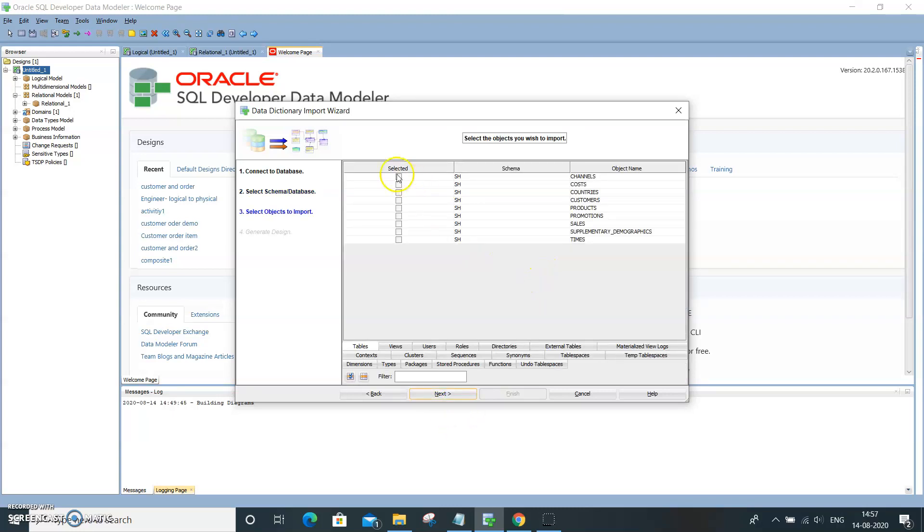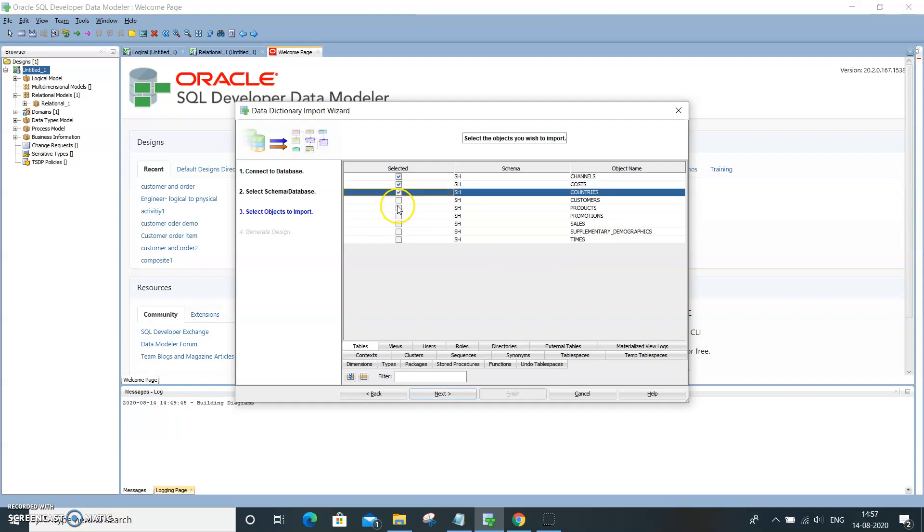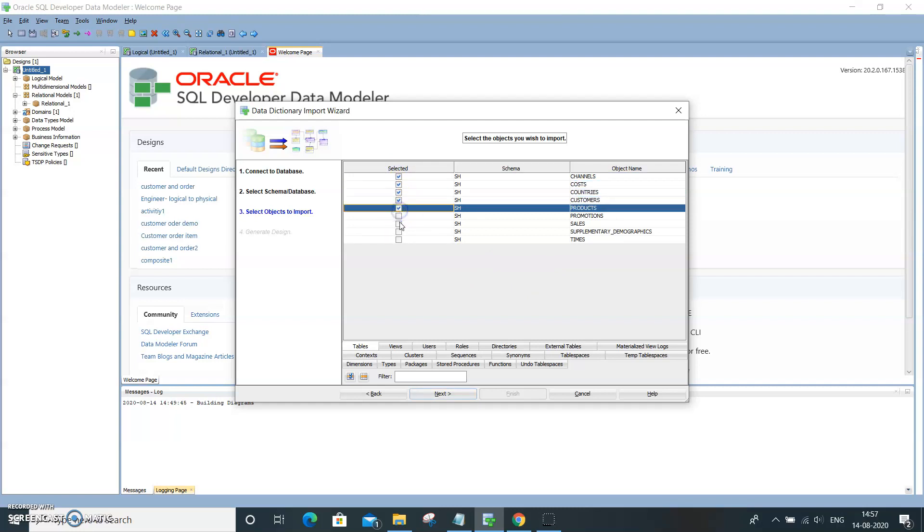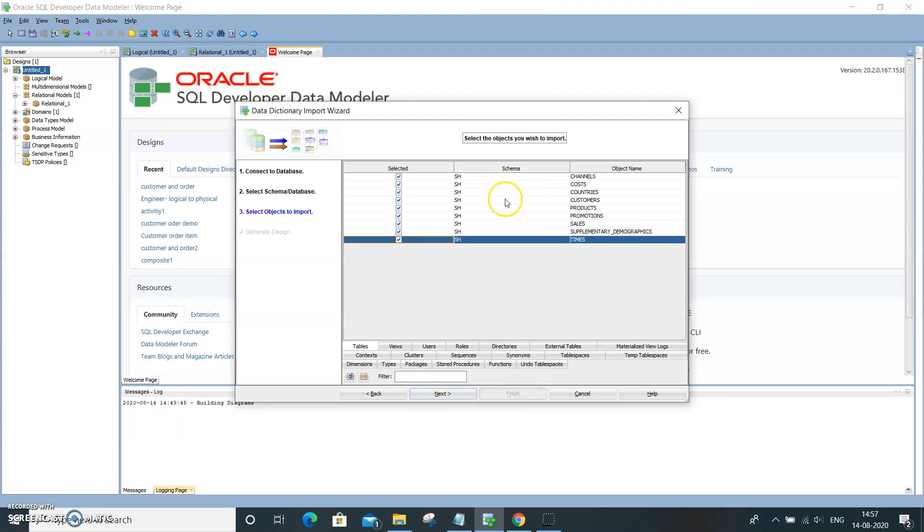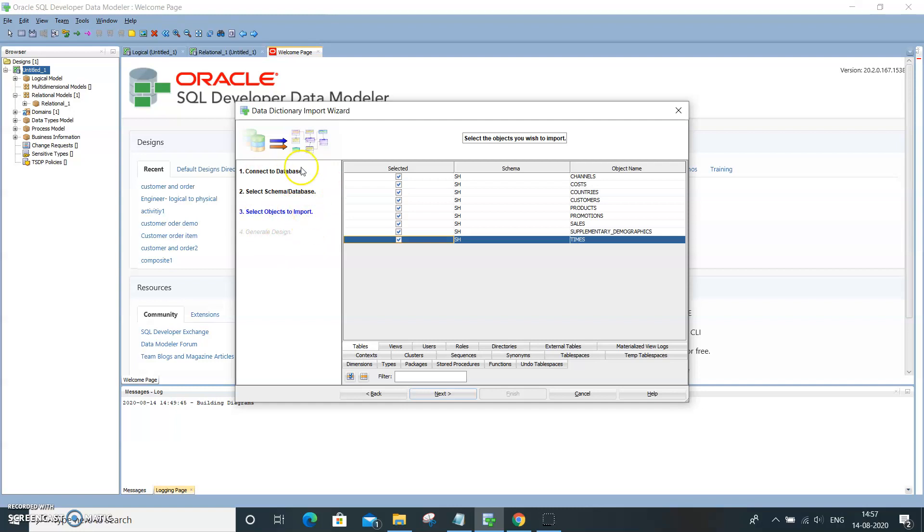I want all the tables. These are the tables, so I am selecting all the tables. I want to see all the joins, everything of all the tables in that particular schema of SH. On the left, you see: connect database, select the schema, select the objects to import.